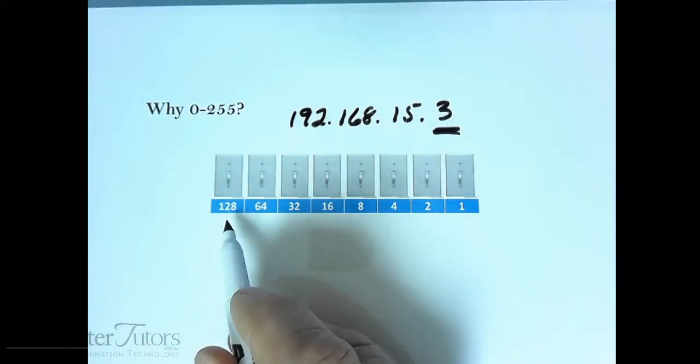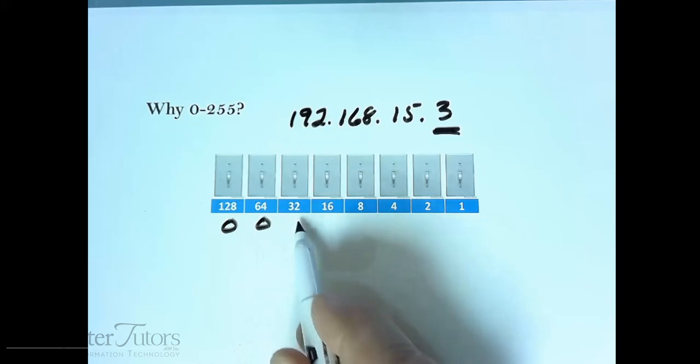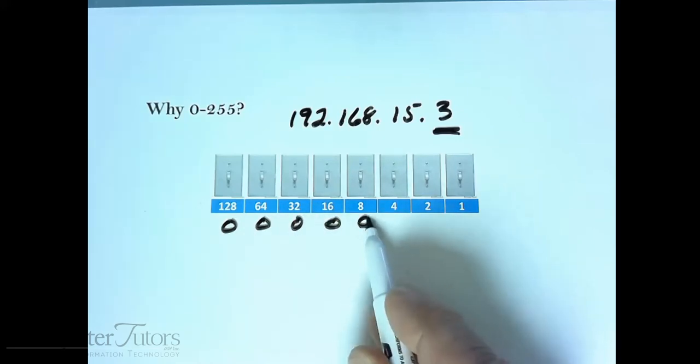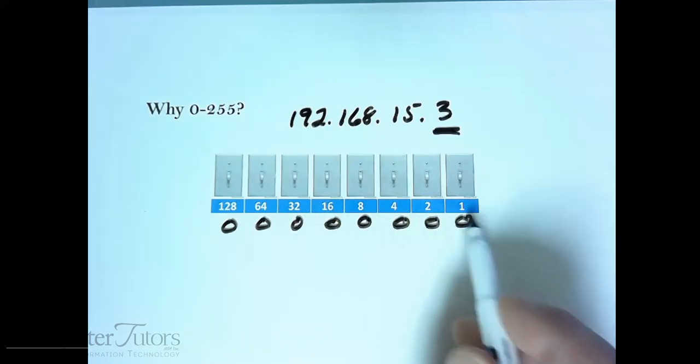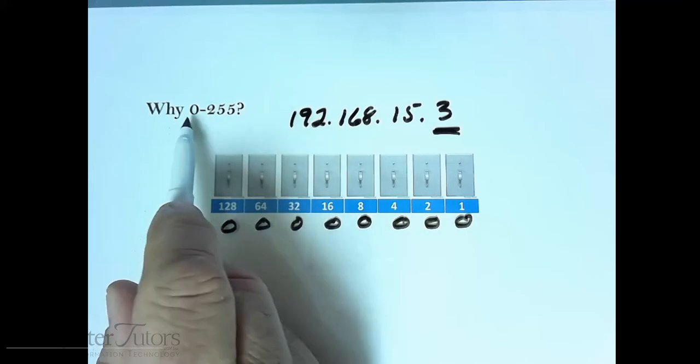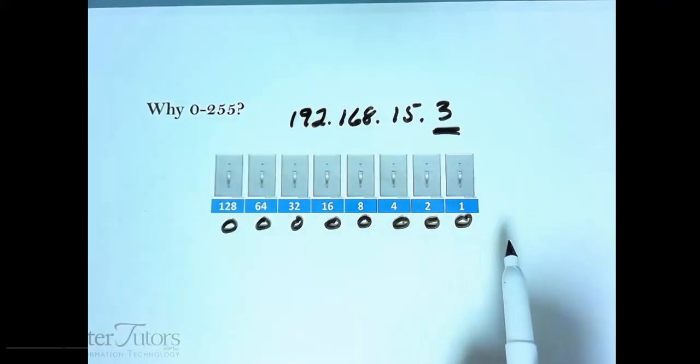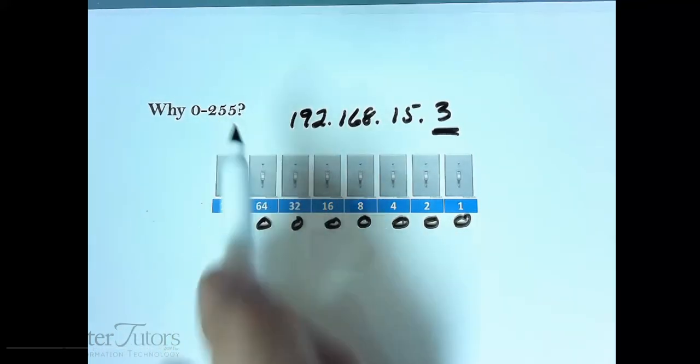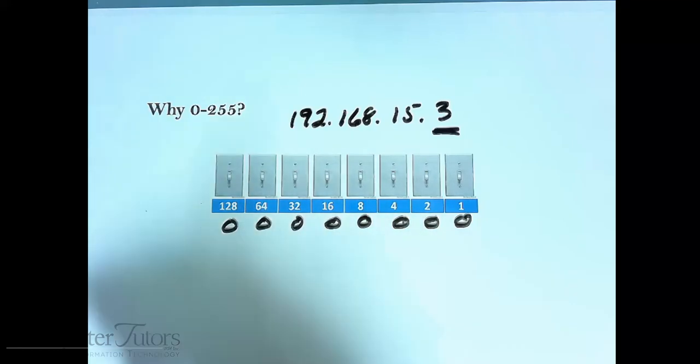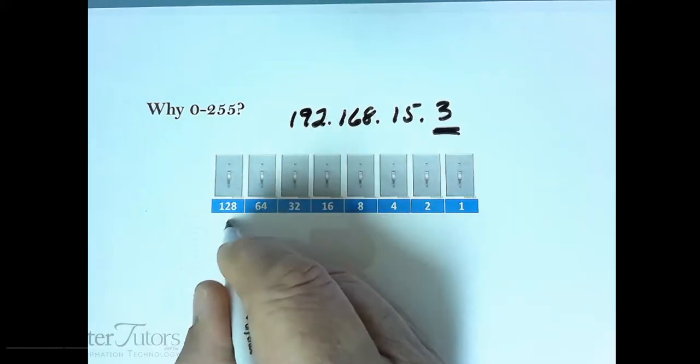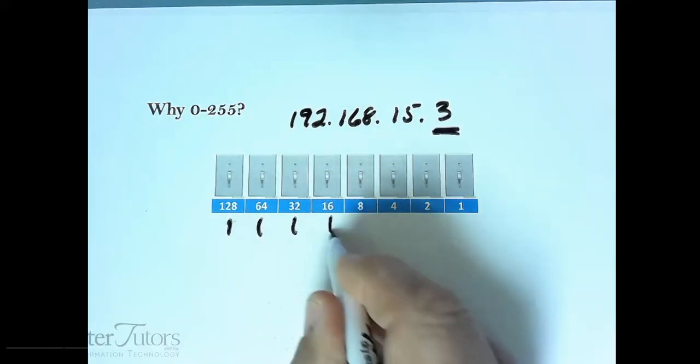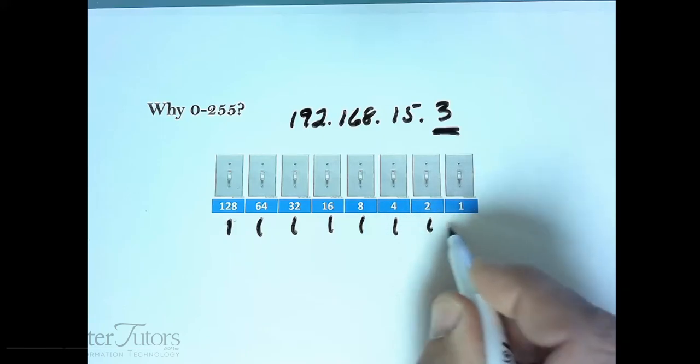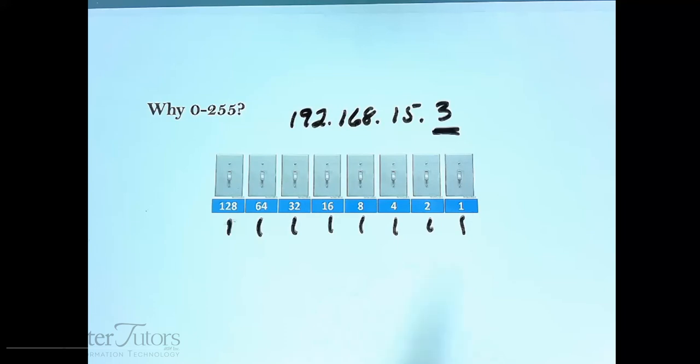If you turn all the switches off, all of them, then the number that would be represented to the computer is 0, all of them off. If you typed in 255, then the computer would see all of them on.